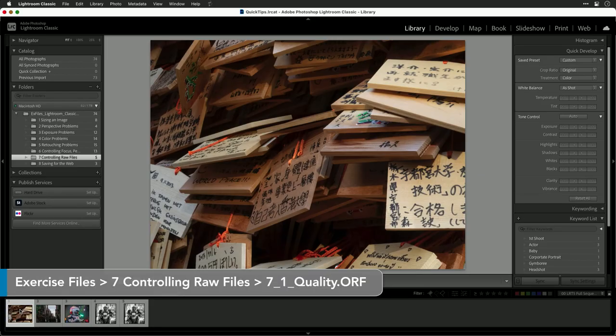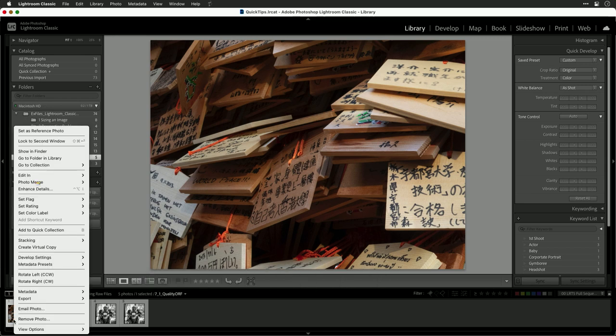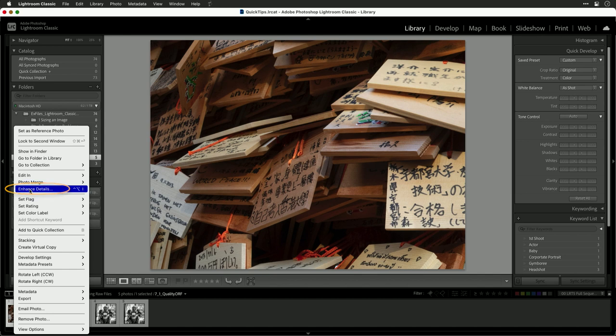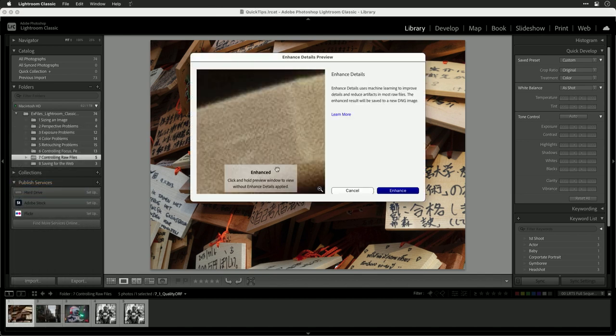Select a raw file, then right-click on that image and choose Enhance Details. This will look at the image and attempt to bring out more detail.